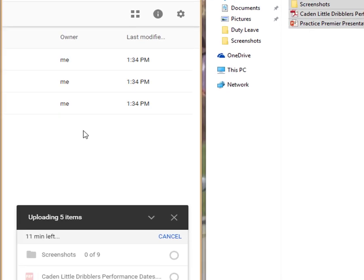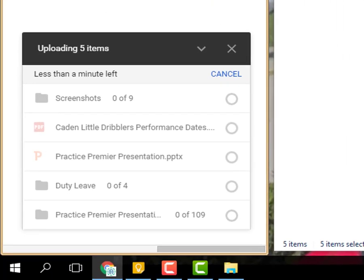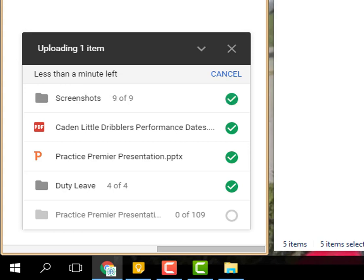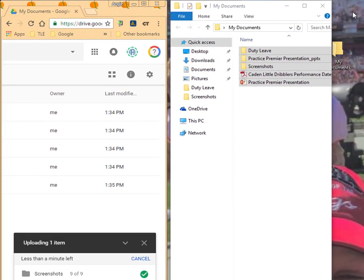And you'll see it says uploading five items. It will tell you how long it has before it's done. And as soon as it's finished, you'll be able to access all of your documents from your Google Drive.